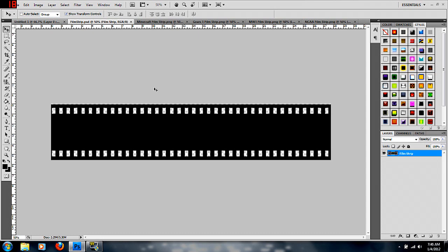I figured what better way to do it than to do a tutorial on Photoshop. If you look around at a lot of people's YouTube layouts, some of their intros and outros, and all that stuff, you see film strips, and I was wondering how to make one. I didn't even look to see if there was a tutorial out there, so I started just thinking around in Photoshop, and this is what I made. I figured there might be more of you out there wondering how to make one of these, so I'm just going to show you how I did it.